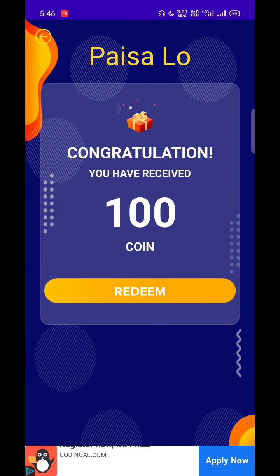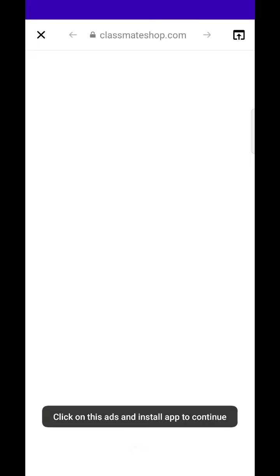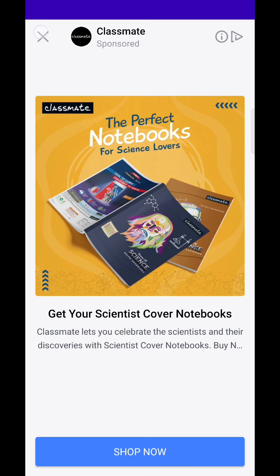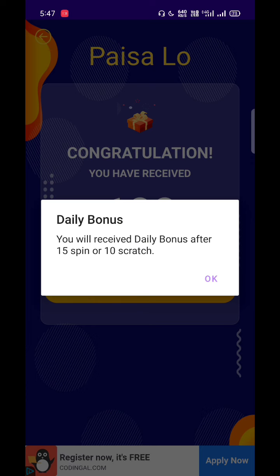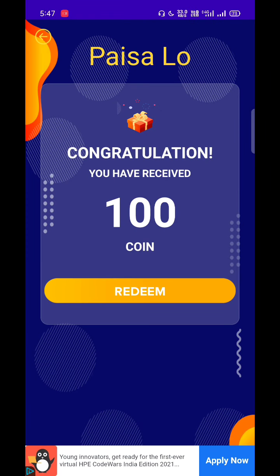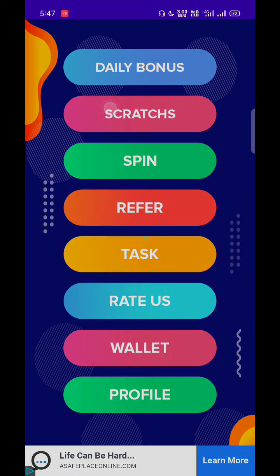How much you receive — click on the add, click on the just value. Then task receive. If you have 15 spins, you will have 10 scratches in your daily bonus. That's why you have a spin or scratch.